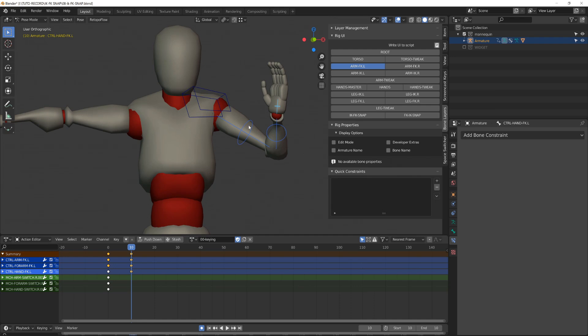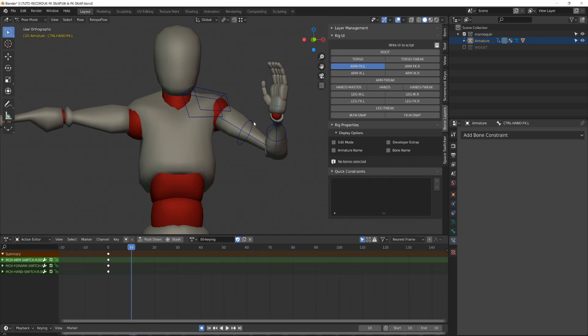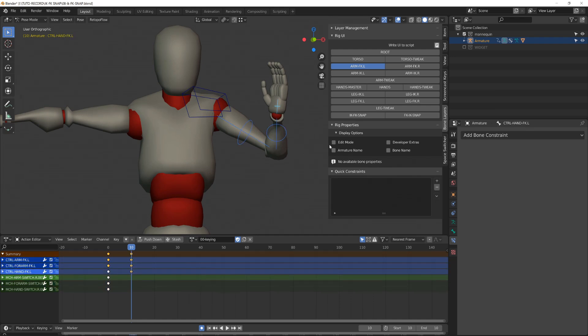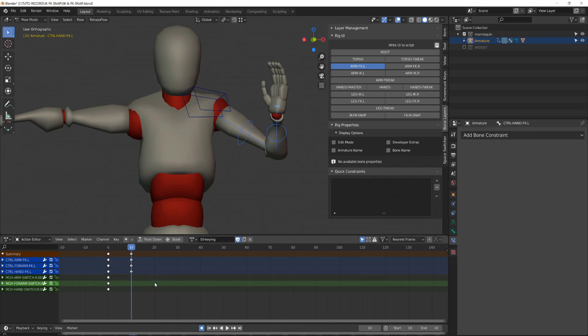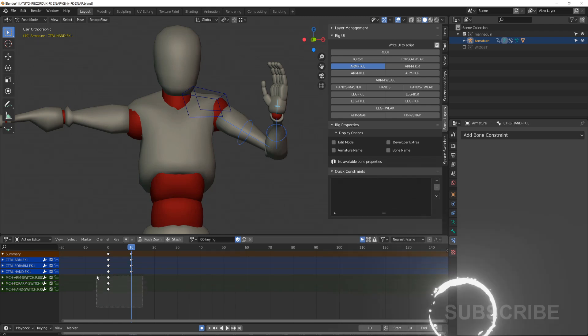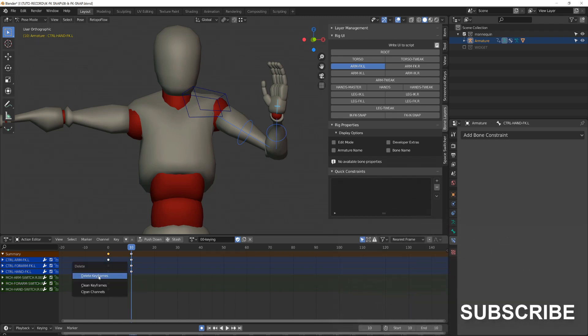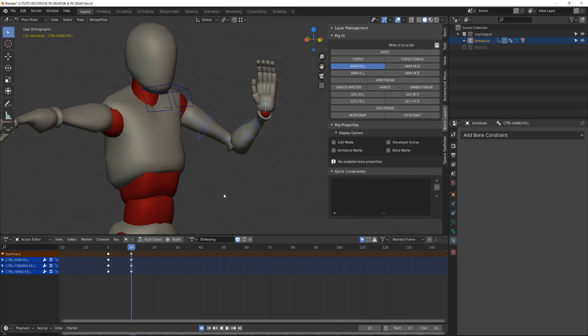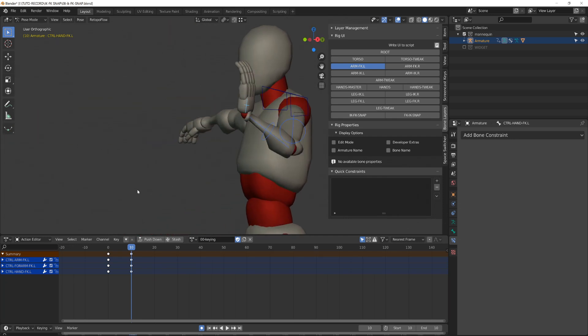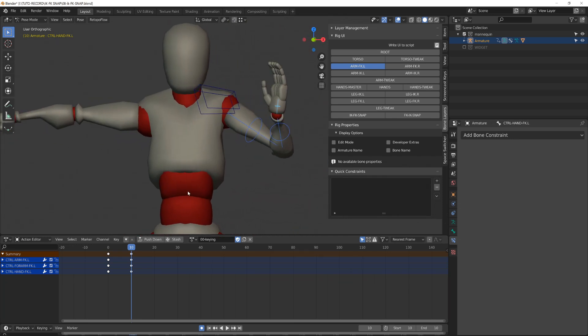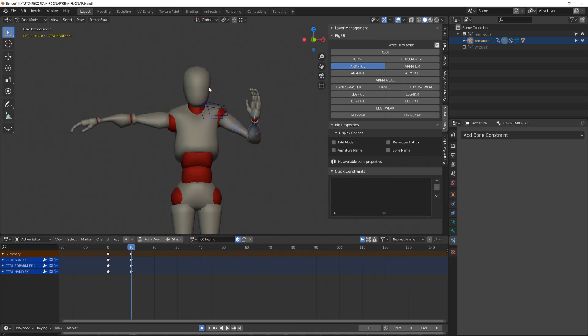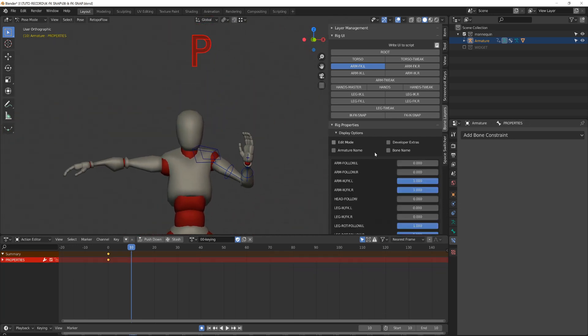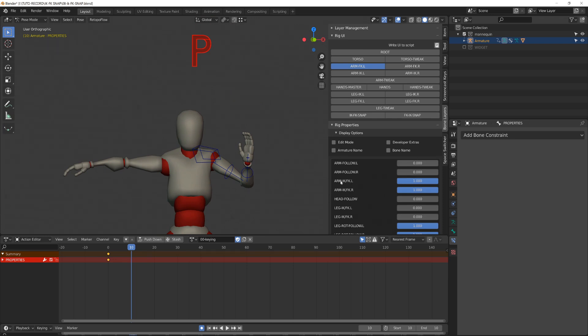This will get rid of the copy transform constraint, but it will also write a keyframe for each of the selected bones of the forward kinematic chain with their location, scale, and rotation written. If I now switch back and forth between inverse kinematic and forward kinematic, we can see that the arm is not moving anymore, and I have full control on both chains.